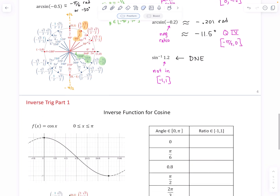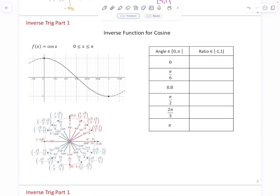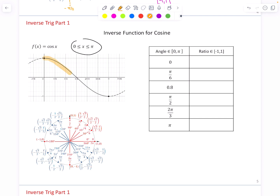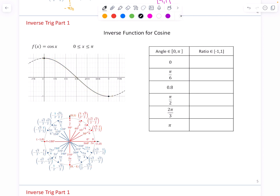Now let's talk about cosine. Like the sine wave, the cosine wave in its entirety is not one-to-one — it fails the horizontal line test. But if you crop it by limiting angles to 0 to π, that gives us a portion of the cosine wave that is one-to-one. It passes both the vertical and horizontal line tests, and therefore has an inverse.